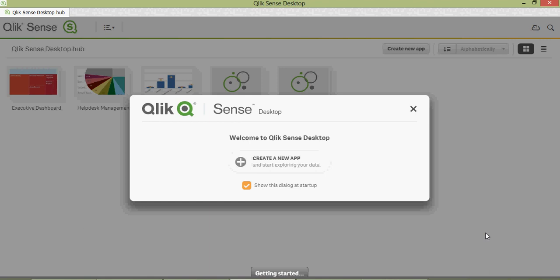Welcome to a new video series of Qlik Sense Tutorials by Bharti W Consultancy. This is the first video of the series for Qlik Sense. Anyone who knows QlikView can easily understand Qlik Sense.